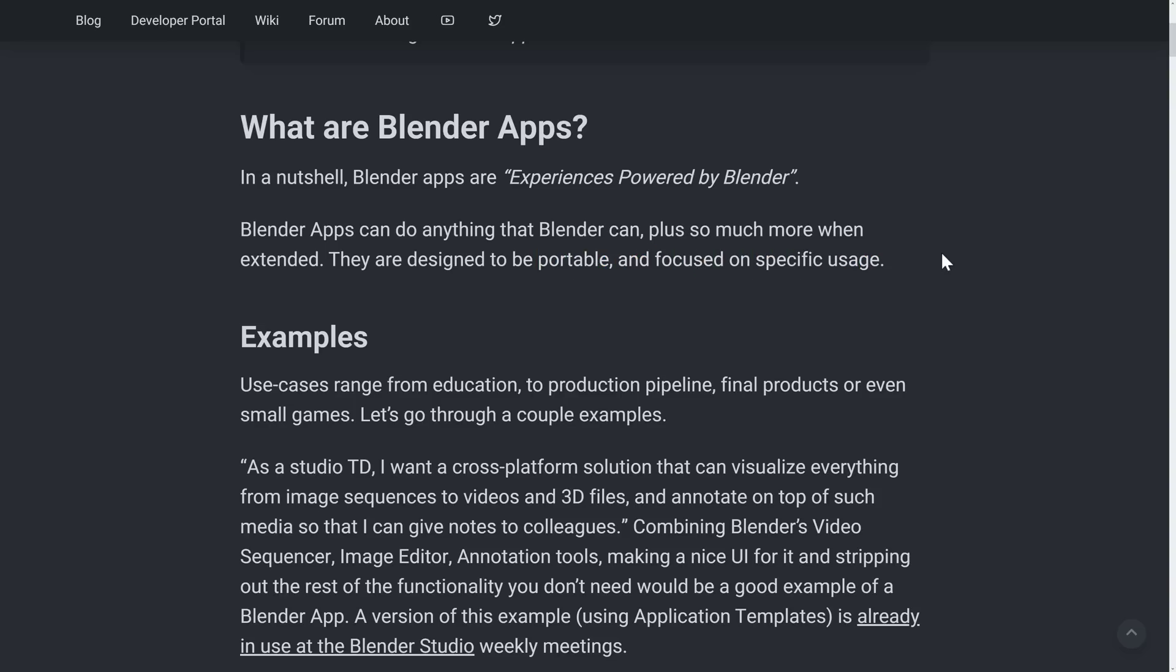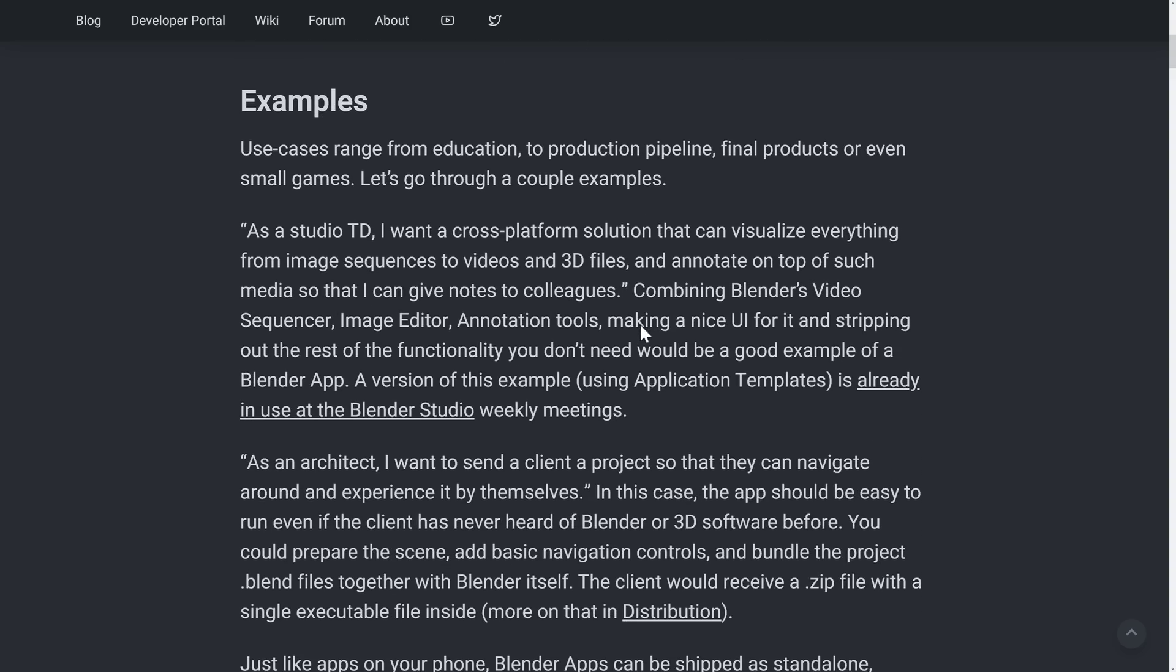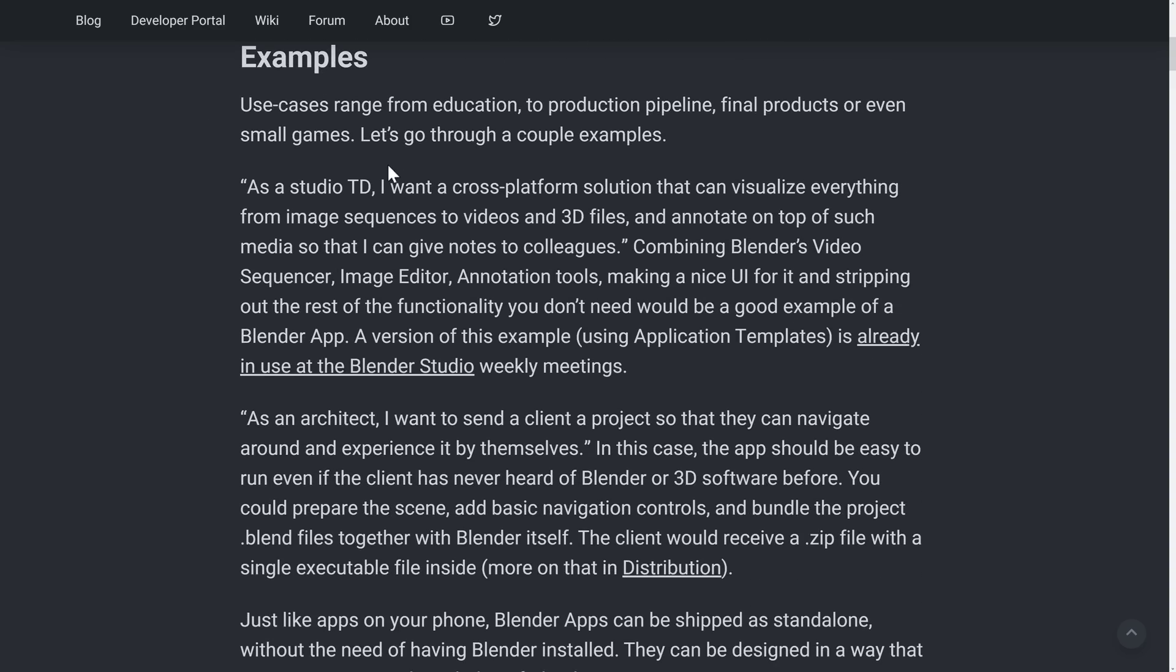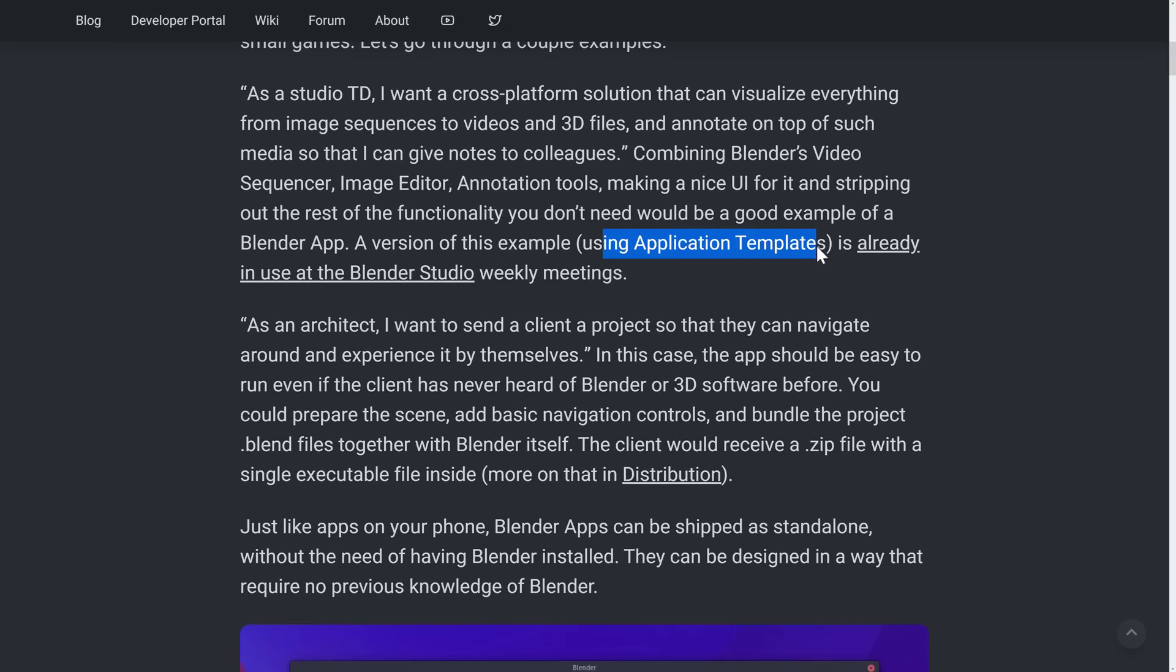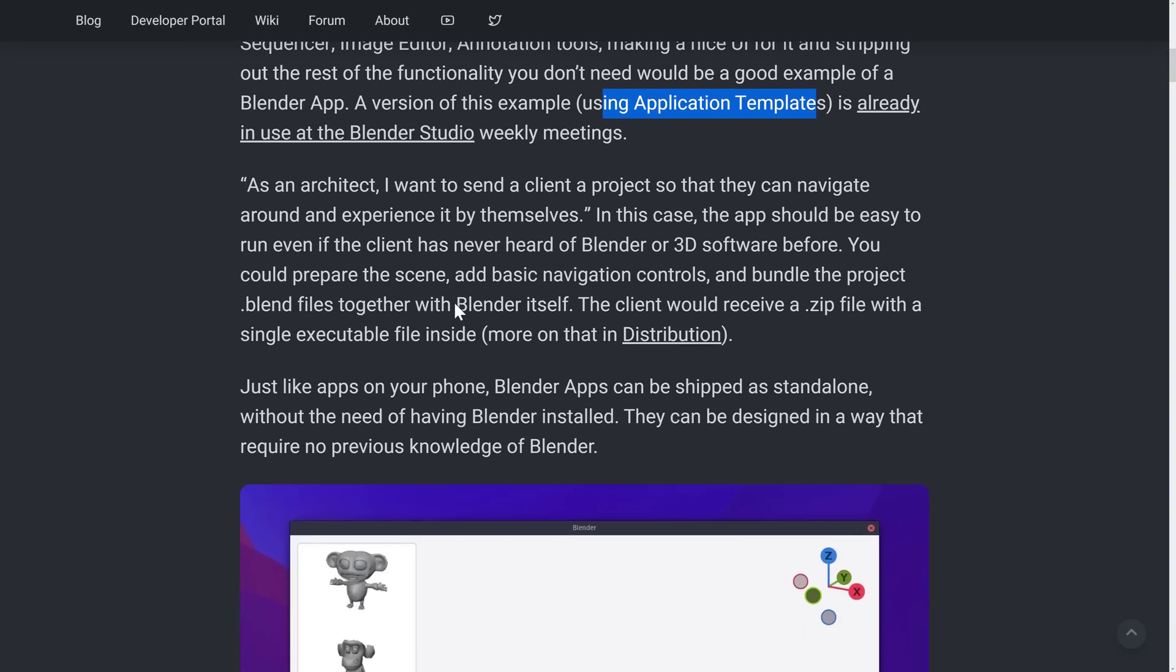These are not plugins or extensions. You can still do that. If you want to take Blender and make it something more, you'd use a plugin for that. This is for creating experiences that would use some of the functionality of Blender, but in a very specific way. So if you need to provide your own UI and you don't want all of that tooling exposed, that's where Blender apps would come in. A couple examples they give here: as a technical director, you want to create a cross-platform solution to visualize everything from image sequences to videos, 3D files, and then do annotations on top of that. You can combine Blender's video sequencer, their image editor, and their annotation tools, throw a UI on top of that, strip out the rest of the functionality you don't need from Blender, and add what you do on top.